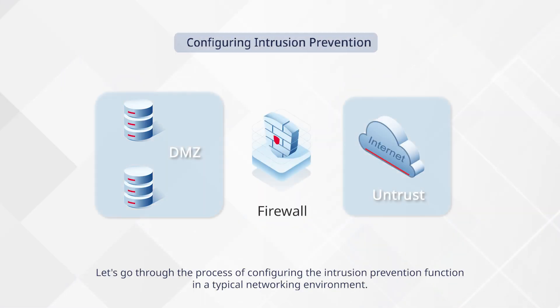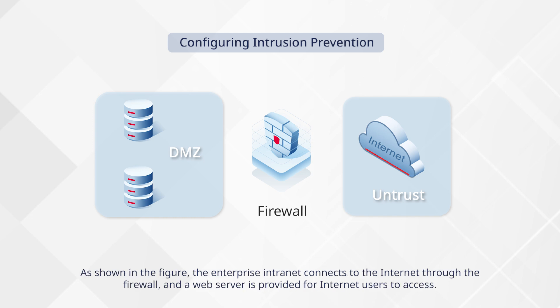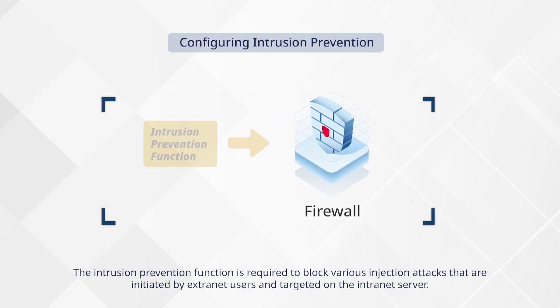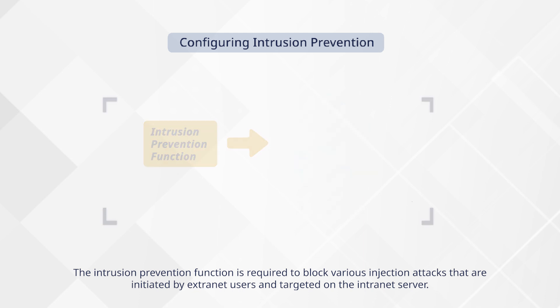Let's go through the process of configuring the intrusion prevention function in a typical networking environment. As shown in the figure, the enterprise intranet connects to the internet through the firewall, and a web server is provided for internet users to access. The intrusion prevention function is required to block various injection attacks that are initiated by extranet users and targeted on the internet server.